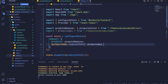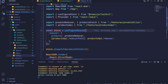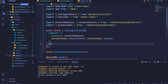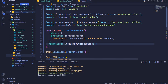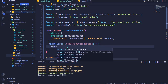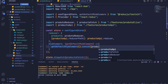We also configure custom middleware. Inside the store config object, we add a middleware property set to an arrow function that receives getDefaultMiddleware. We call getDefaultMiddleware() and chain .concat(productsApi.middleware), which adds extra functionality like caching to our API service.